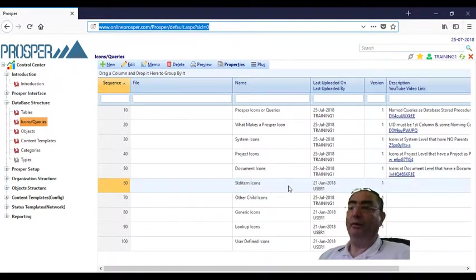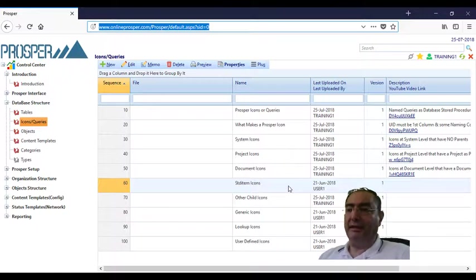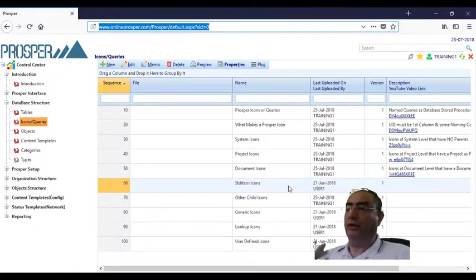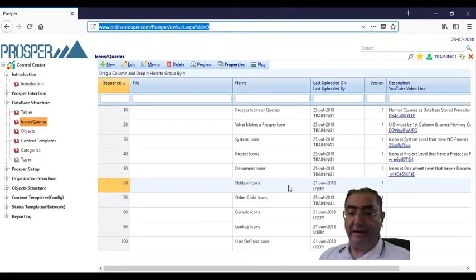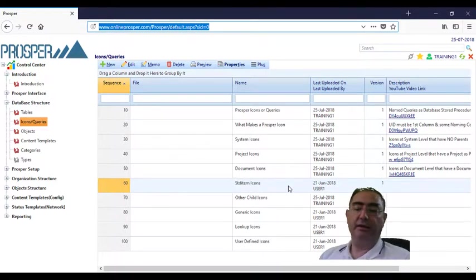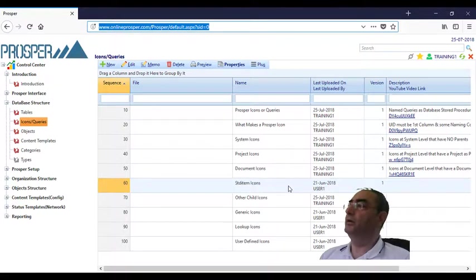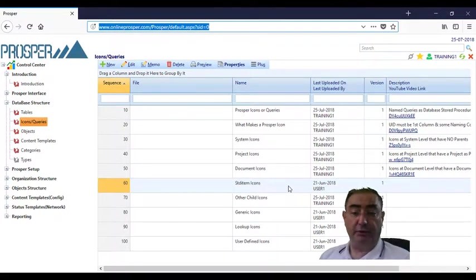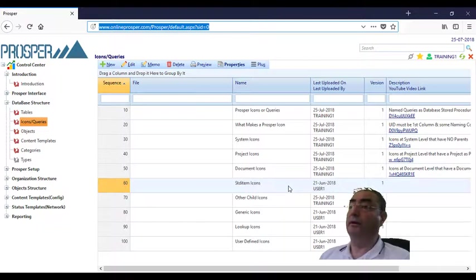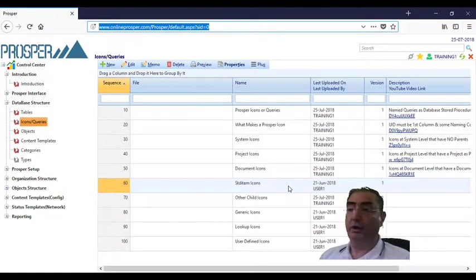Underneath, we need to have children that associated with every customer, for example. We need an address. We need one or more addresses, one or more contacts. Maybe if we allow that customer to enter into Prosper, we need a user info, one or more user info.